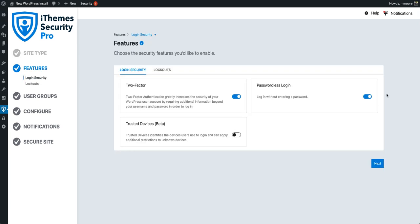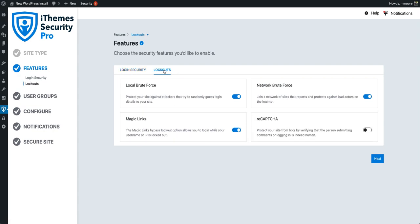Now it's time to enable some of the security settings that affect the user experience or that are recommended by iTheme Security Pro. We're going to go ahead and enable everything. Then we're going to make sure that we're on the lockouts tab and have everything, including ReCAPTCHA, enabled.